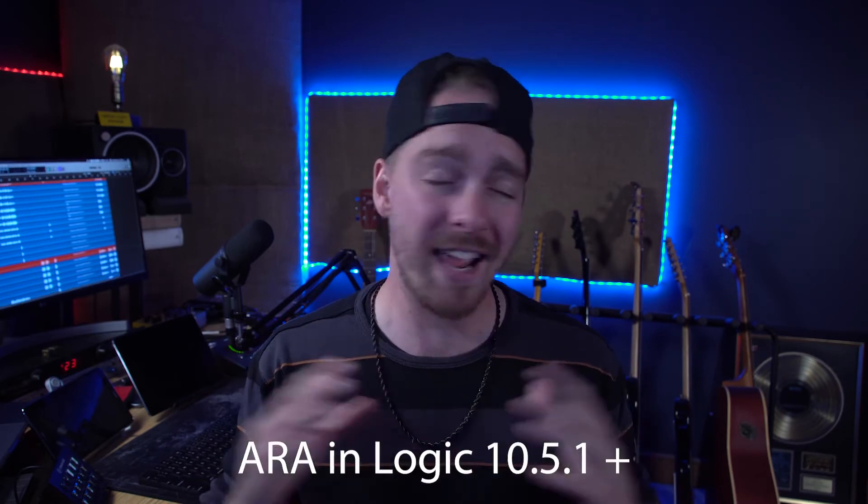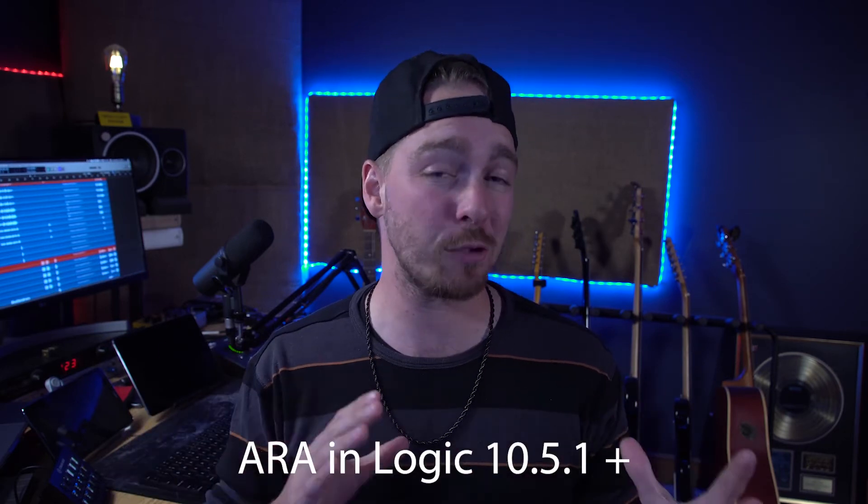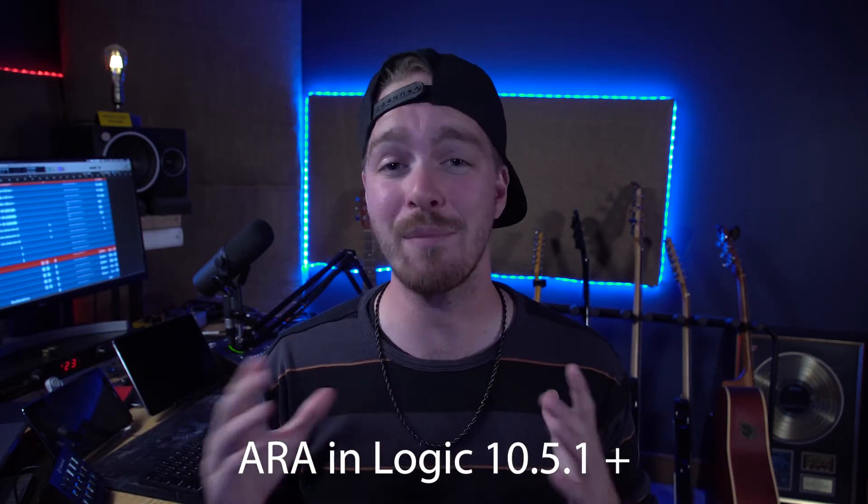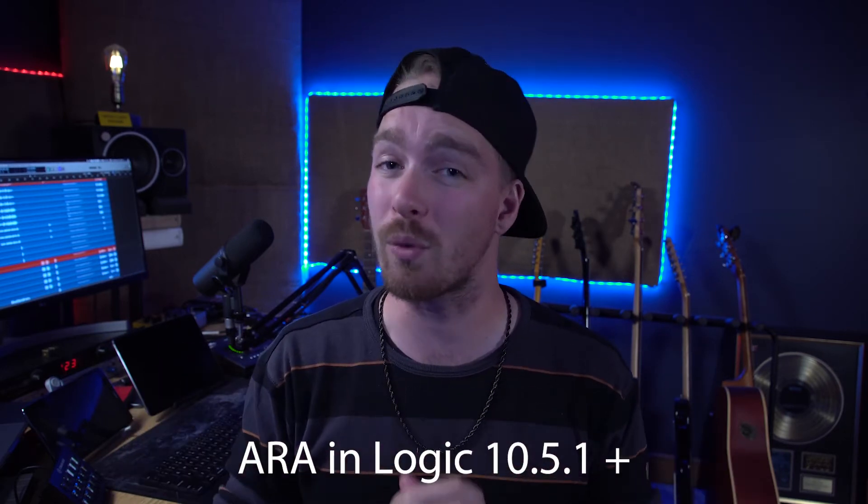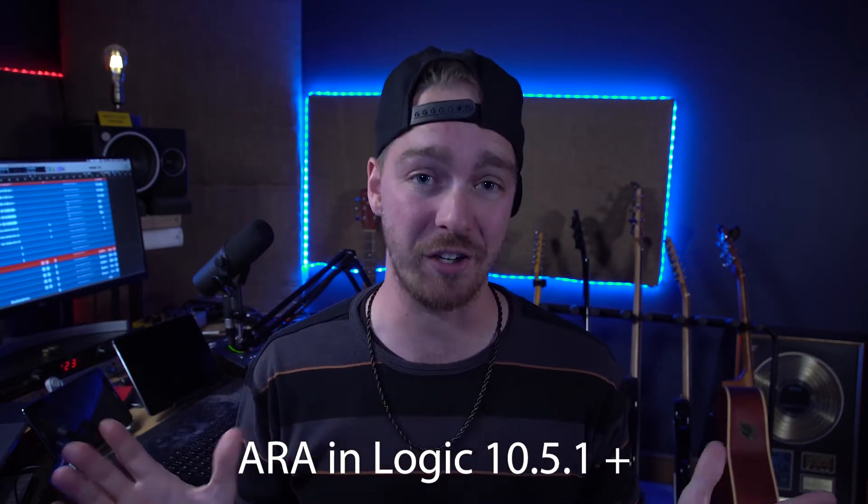In this video, I'm going to go over the interface and controls of the plugin, as well as a workflow within Logic Pro X using ARA technology. ARA is available in Logic 10.5.1 or later. If you're looking for an overview and a workflow using Pro Tools, go check out my video on that, which will be linked in the description below. So let's dive into Logic and I'll give you an overview of the plugin, as well as a simple workflow to get you started.